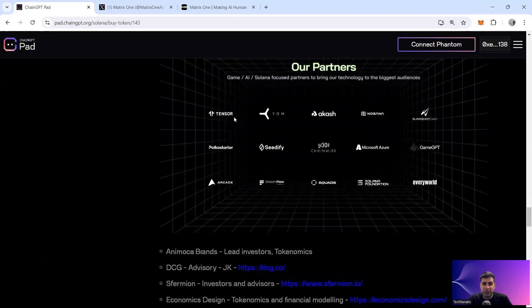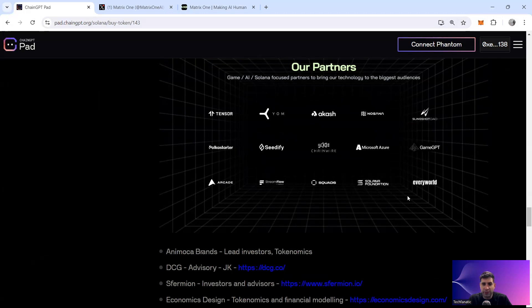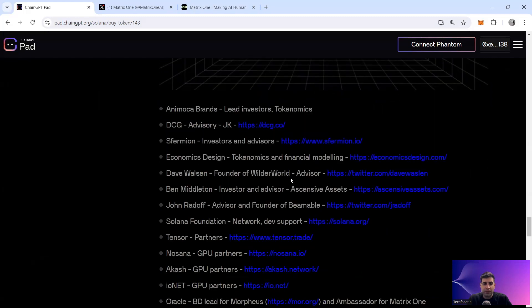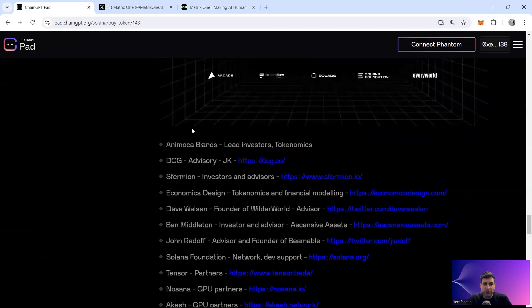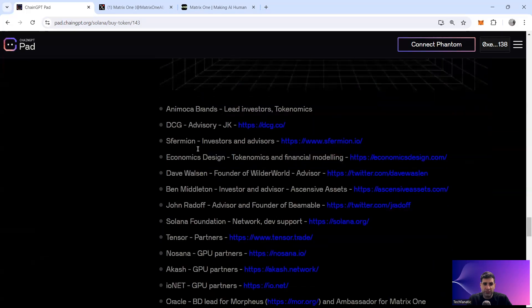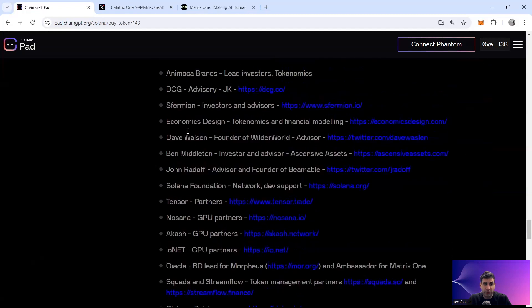And then the partnership they've got is with Tensor, they've got partnership with YUM, A-Cache Network, and PocoStarter, CD5, Microsoft Azure, Arcade, and many others. So you can see a whole list of investors that they've got, they've got DCG Group as well.